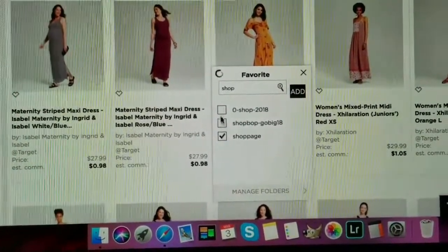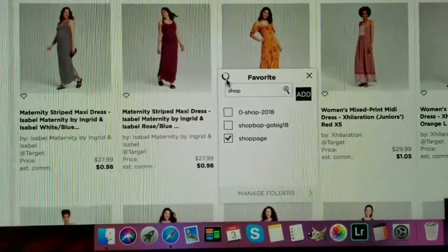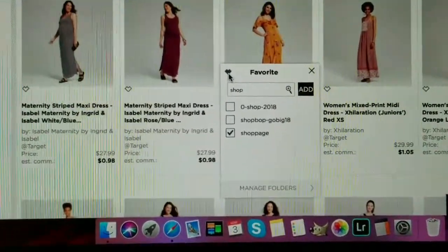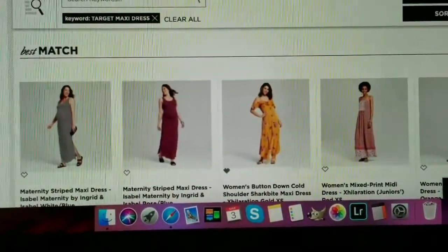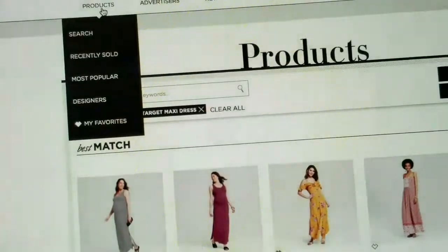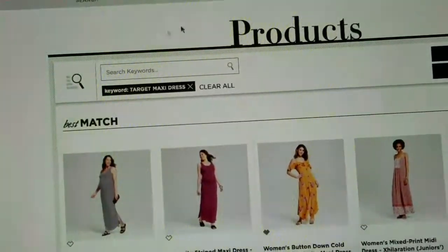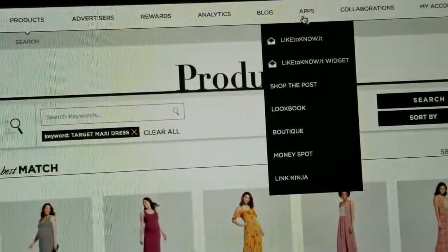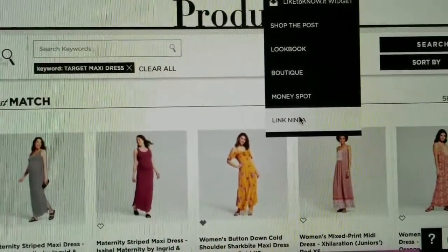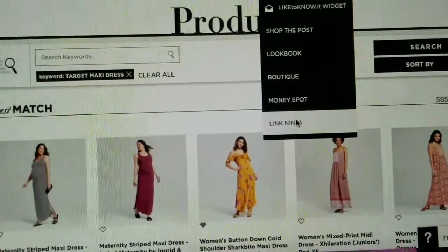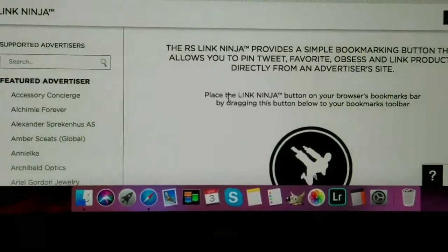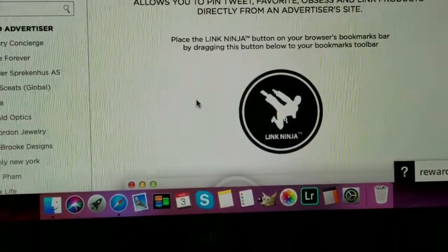Wait for it to load, then I'll put it in my shop page that I created earlier. Wait until that loading icon ends and shows a heart — and there, it was added. Now another important thing I want to show you: we were just using the Product Search feature on RewardStyle, but I want to show you the Link Ninja, which is important because whatever website you're on that uses RewardStyle's partner network, you can use the Link Ninja.